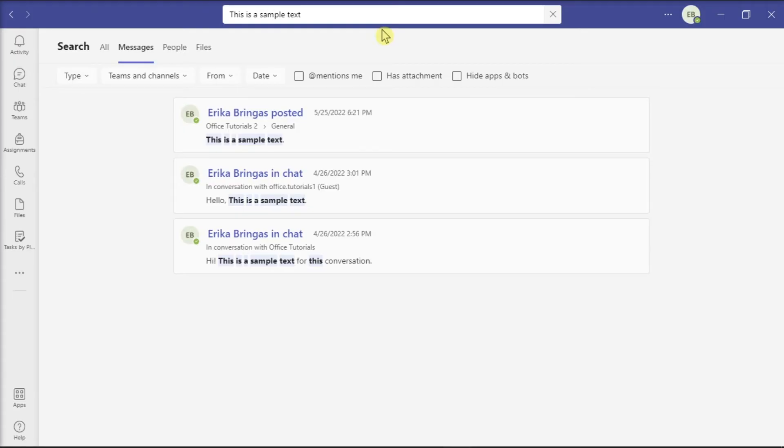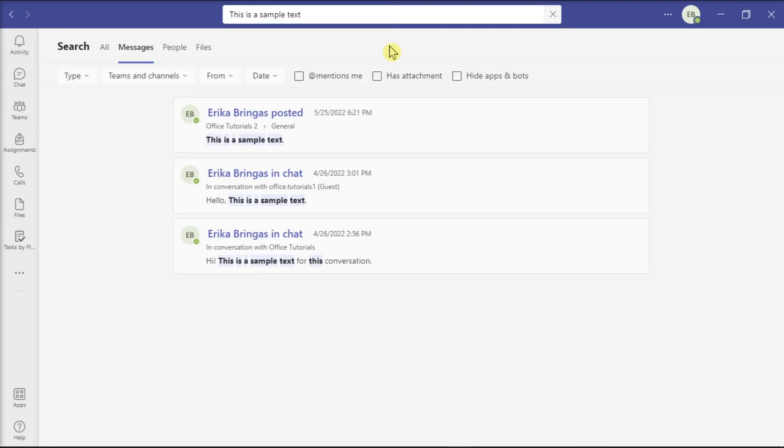Now the Microsoft Teams application will show you all the messages containing the keyword, whether it was posted in a channel or a private conversation. But if you still don't see the message you were looking for, you can also use these filters to streamline the search even further.